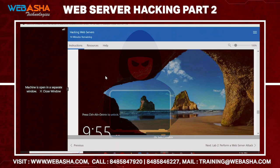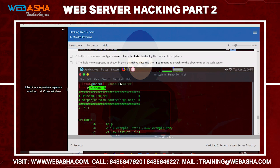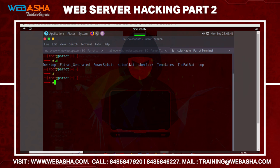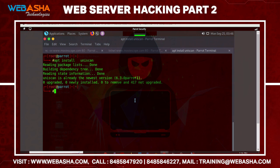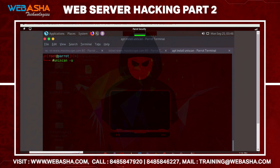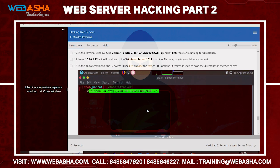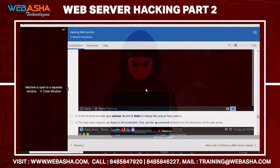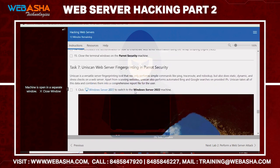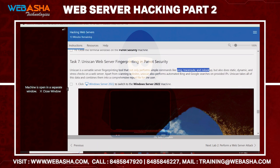Next we have Uniscan — another tool that lets us gather information about web servers. First, install the required packages, then run Uniscan with the target URL. For example: uniscan -u http://10.10.10.1:8080/ch. This command gathers information about the specified web server, including fingerprint info, treasure records, NS lookups, and Google search results for the target IP.